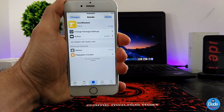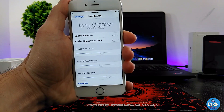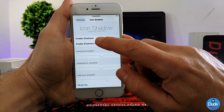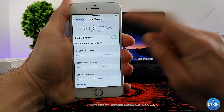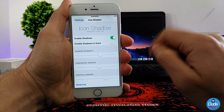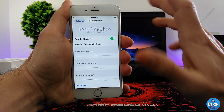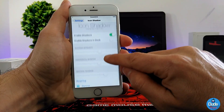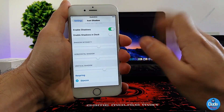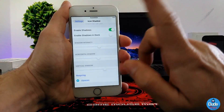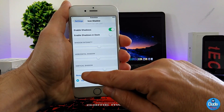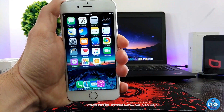Jumping into the settings: when you download the tweak, the first thing to do is enable the shadow for your icons right here. There's also an option to enable shadows on the dock if you want that. You also have multiple sliders so you can adjust the effect. After you finish, make sure to respring your device so it takes effect.